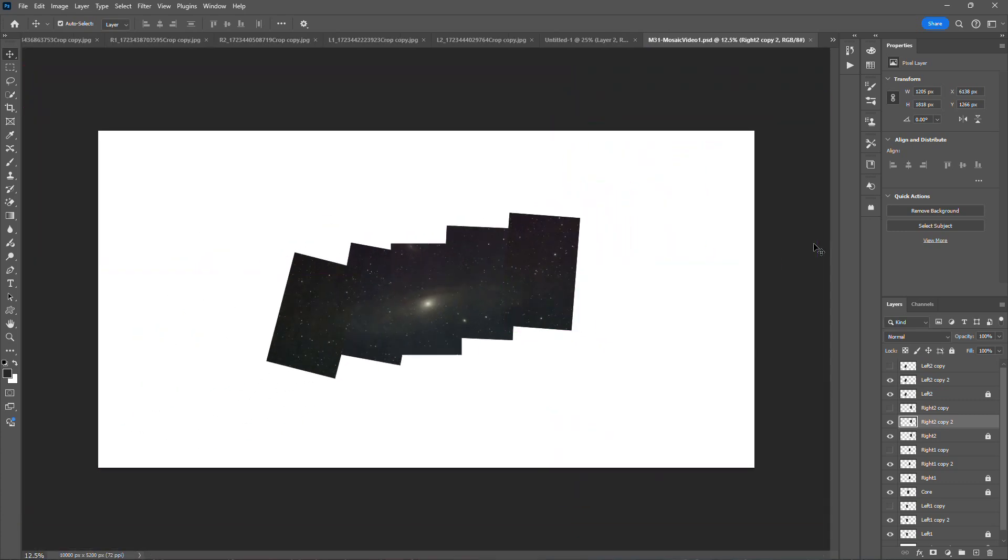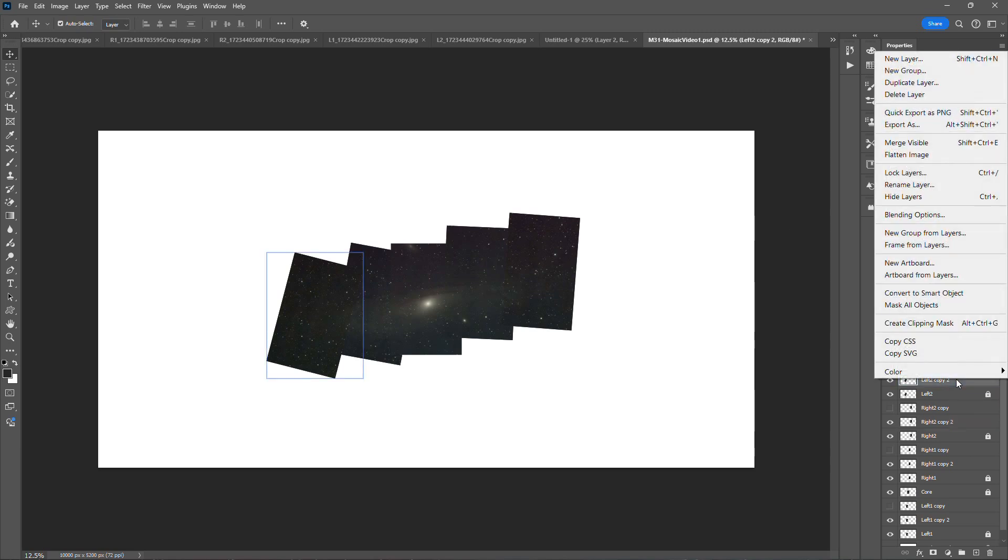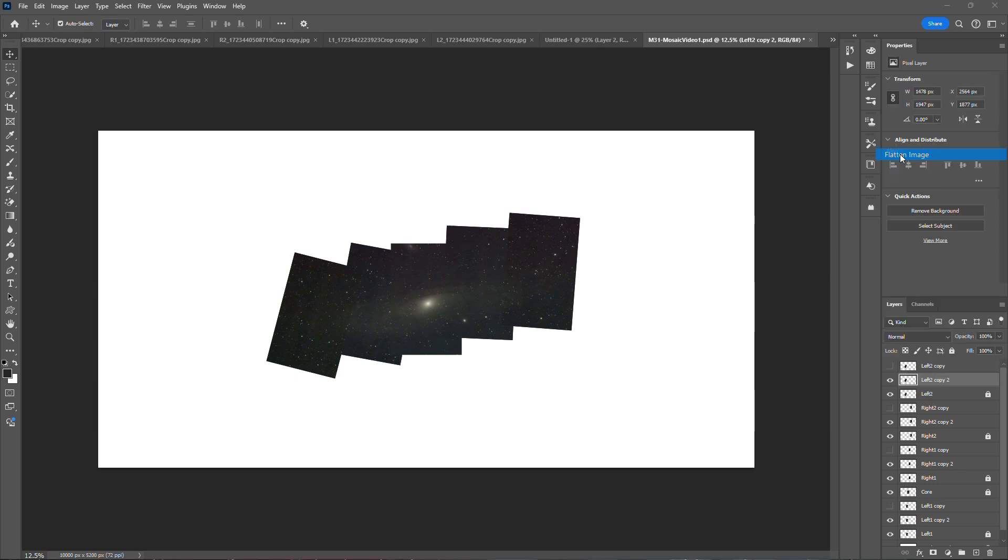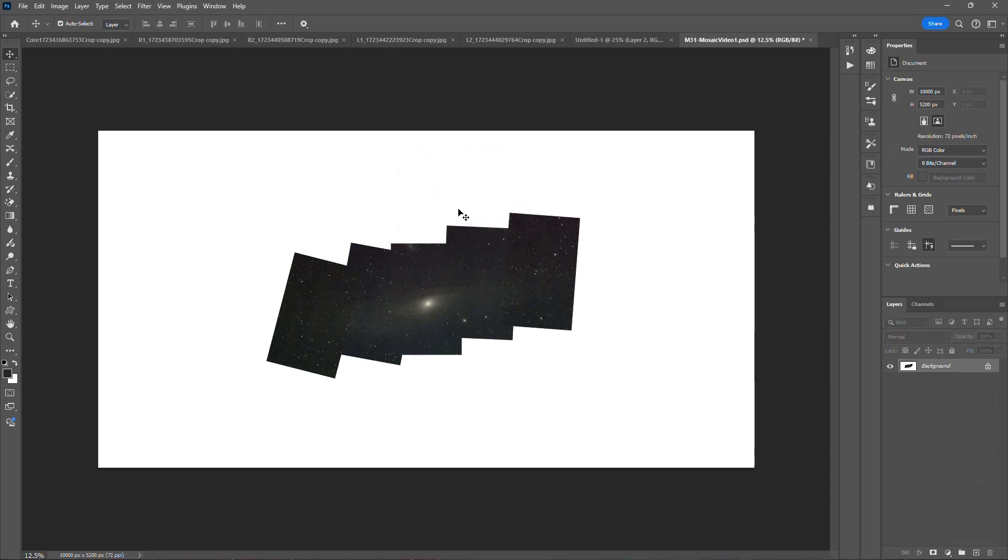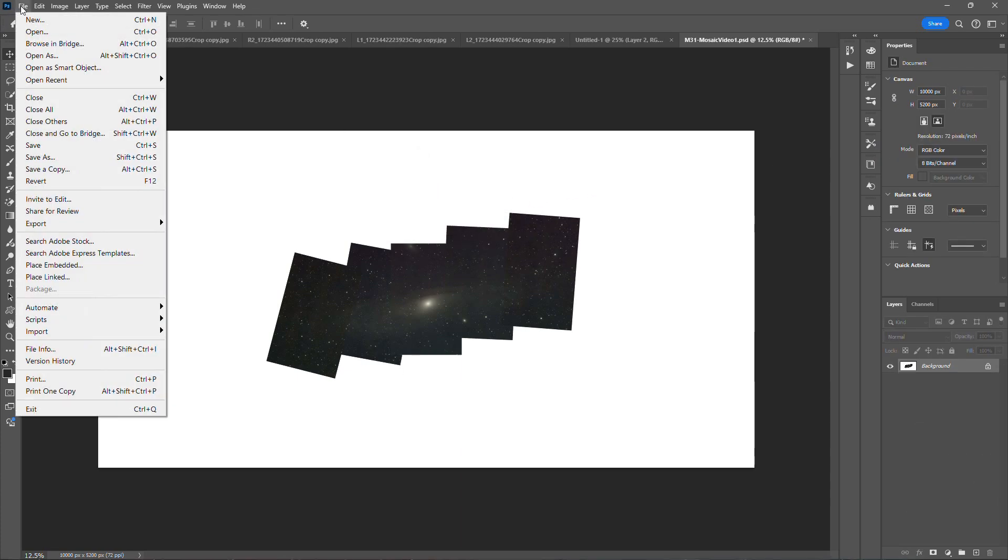Okay. So now this is a little bit tilted off axis. So what I'm going to do here right now is I'm going to go ahead and I'm going to flatten this image and be able to adjust the tilt of M31. I'm going to crop this. So I'm going to flatten the image and discard the hidden layers.